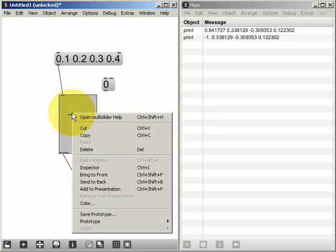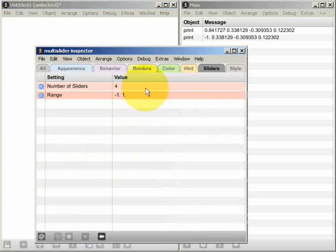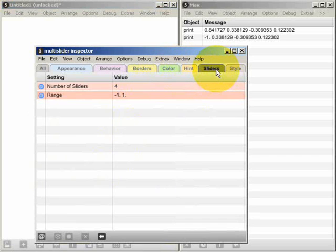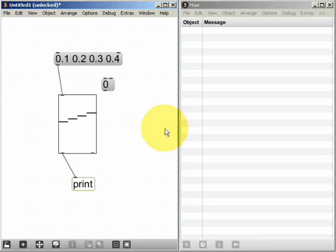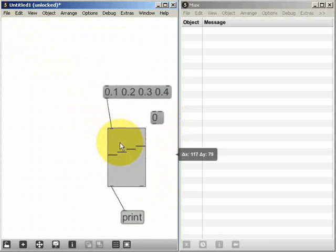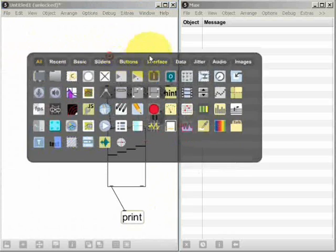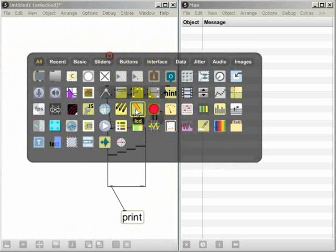But you can change this by right clicking and going to the inspector and finding the sliders tab. As another example of an object that generates lists, I'm now going to create an LCD object.